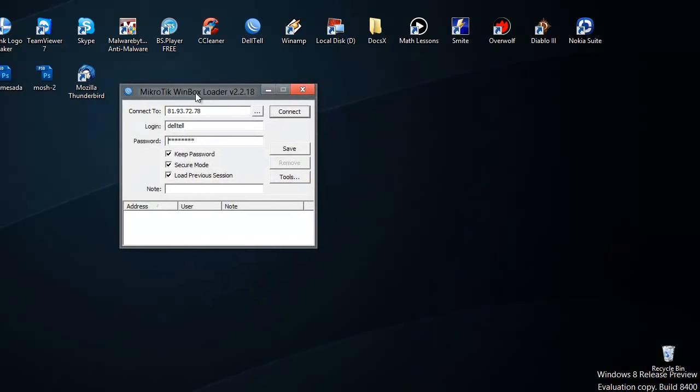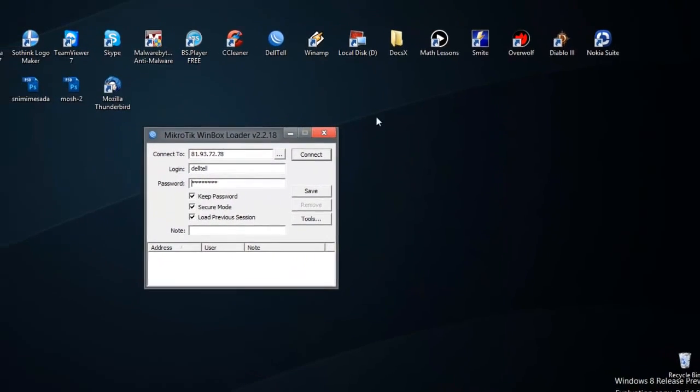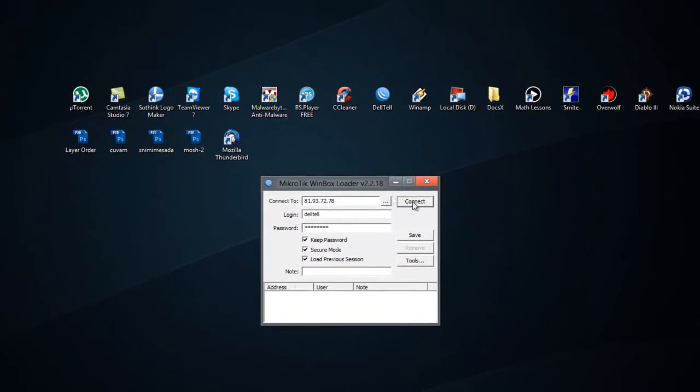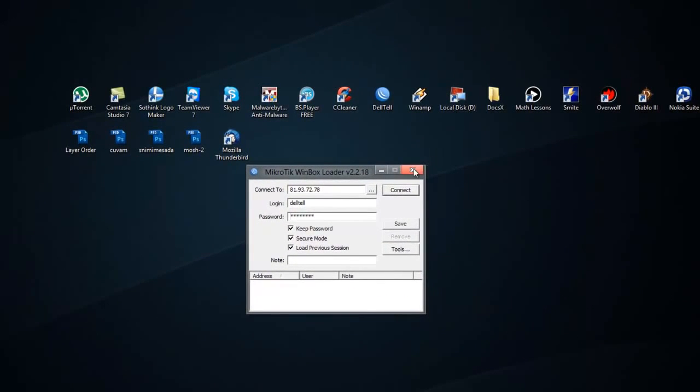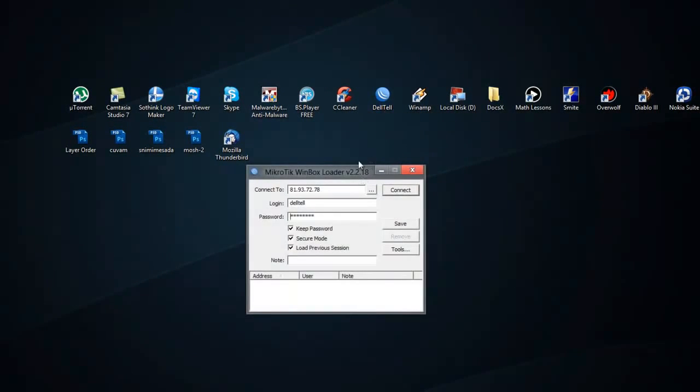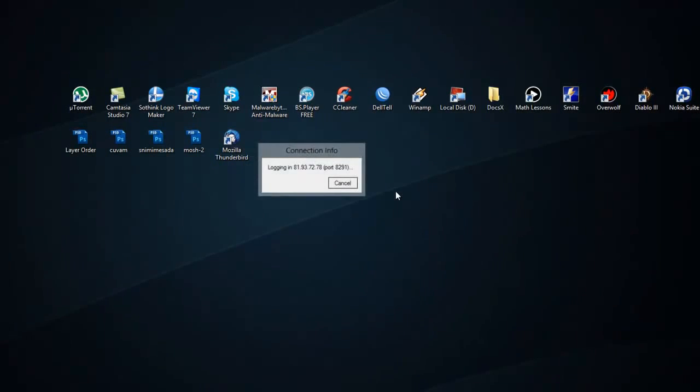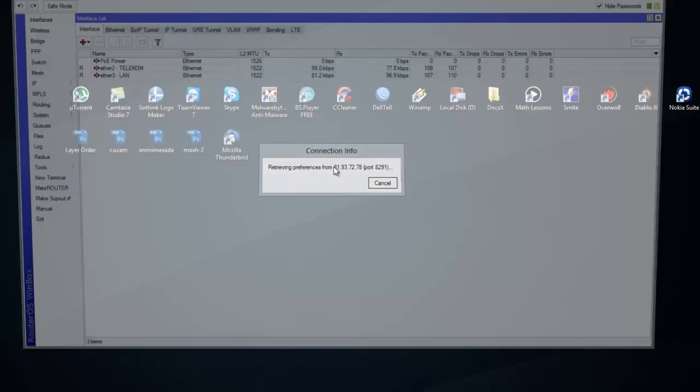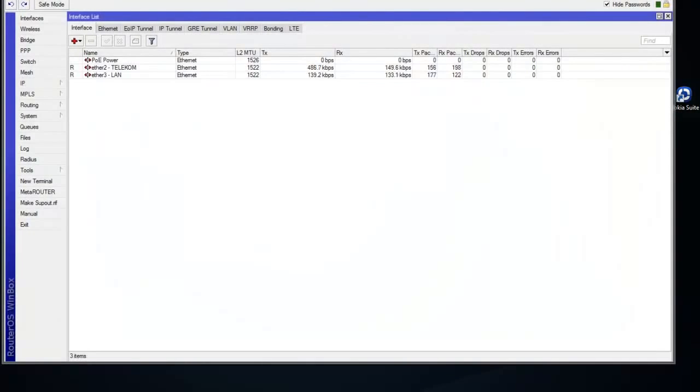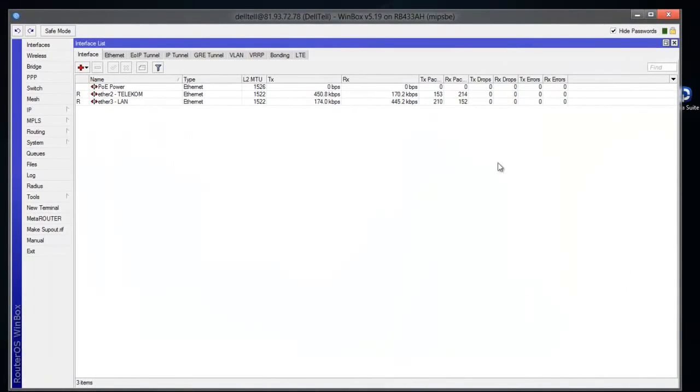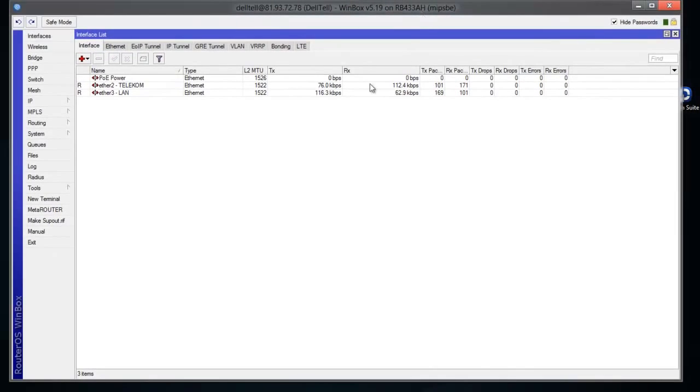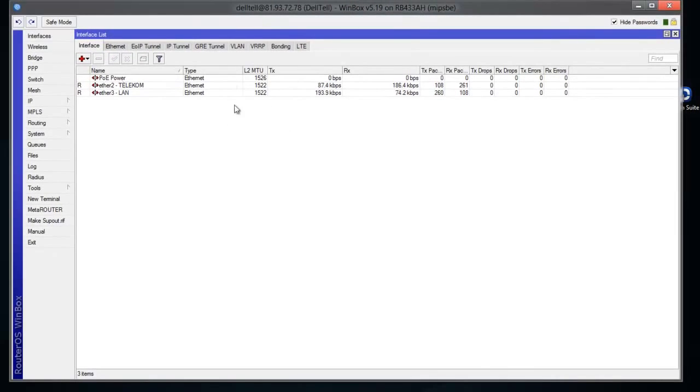I'm gonna connect to the router from my company that I administrate. I'm using Winbox - I'll just open it here. It says Delta, which is the name of the company. I'll click connect and it will be connected to the router. Here you can see the speed that's being used right now.